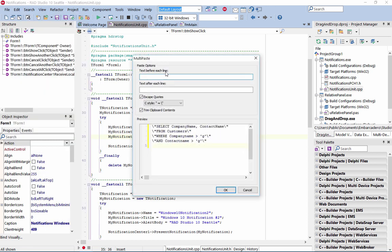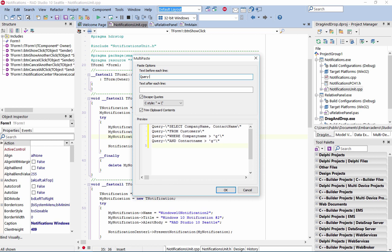Use multi-paste for modifying previously copied text and pasting it into the code editor.